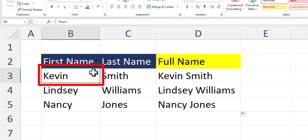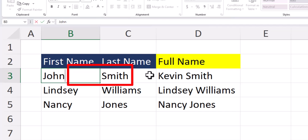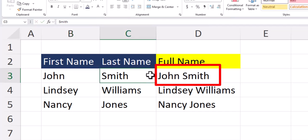This function is dynamic, so that if I change the first name of Kevin to John, you'll see the full name field also updates.